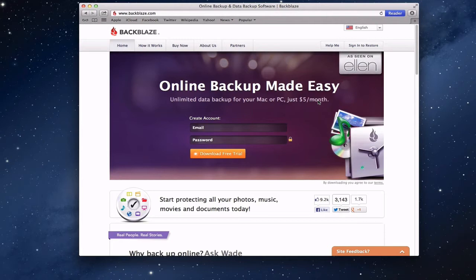Hi everybody, this is Todd Olthoff from ToddOlthoff.com coming back at you with another screencast. This week I thought we'd talk a little bit about online backup.